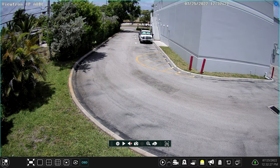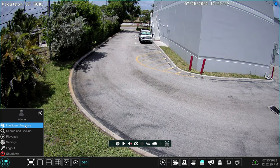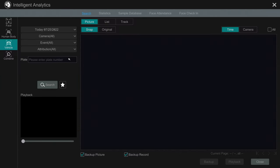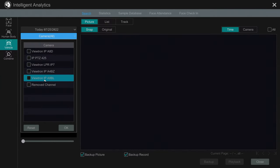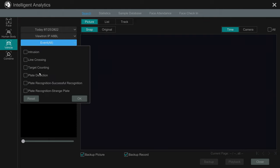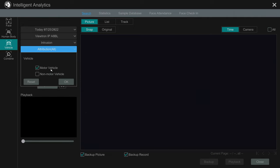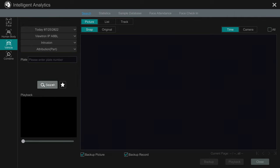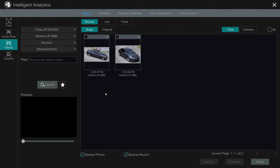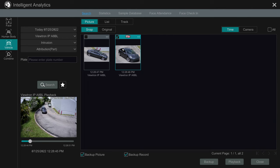Another way to play back recorded video events is using the Intelligent Analytics Search screen. On the Intelligent Analytics Search screen, I can select a date, which camera I want to search, and the type of event I want to search for. When I'm done choosing all these options, I click on the Search button and thumbnails of all the events that meet that criteria will be displayed. If I select one of them, video will begin playing back in that video player in the lower left.